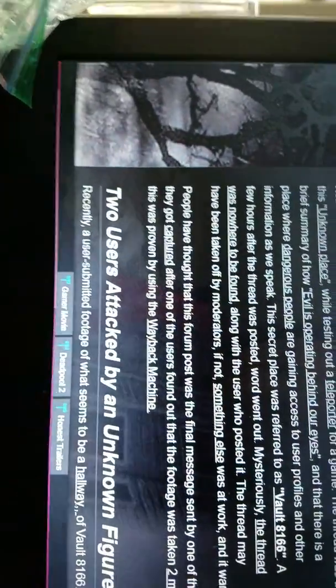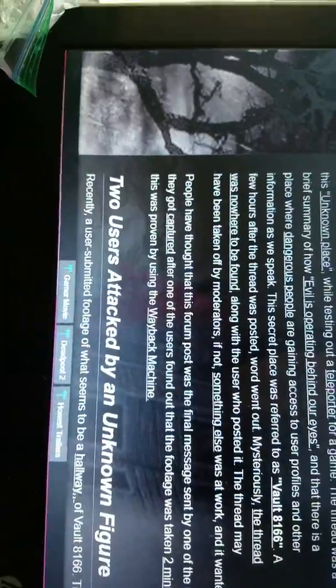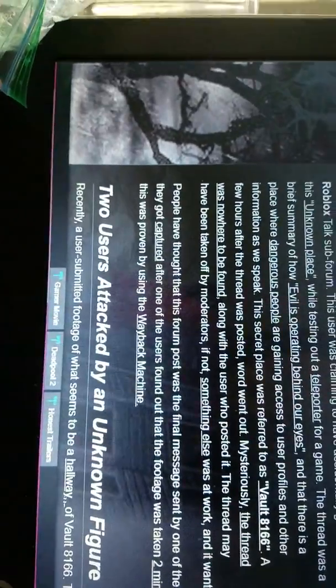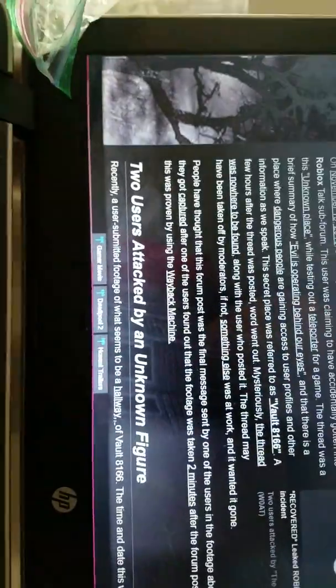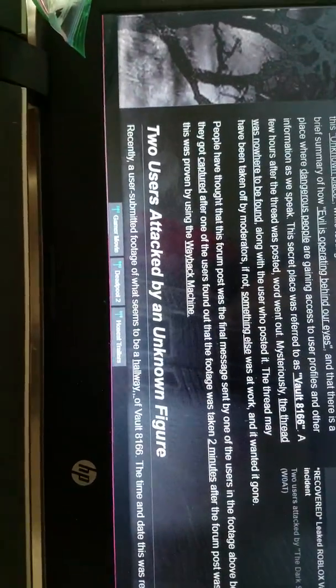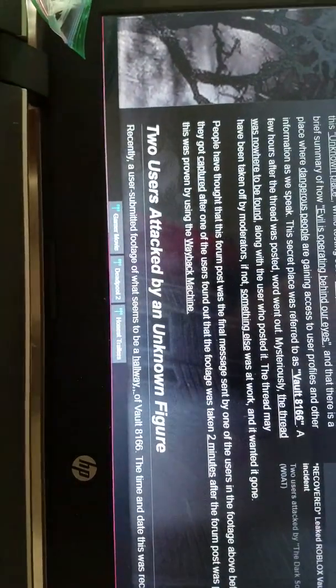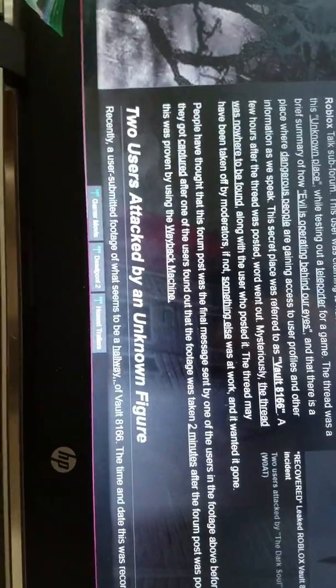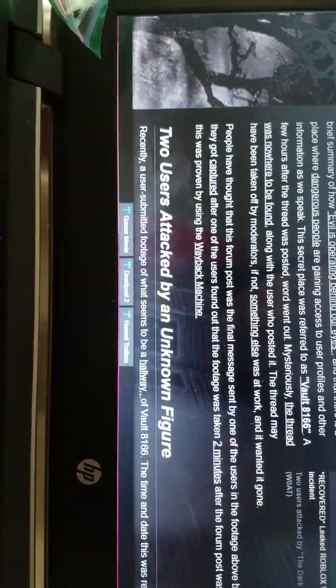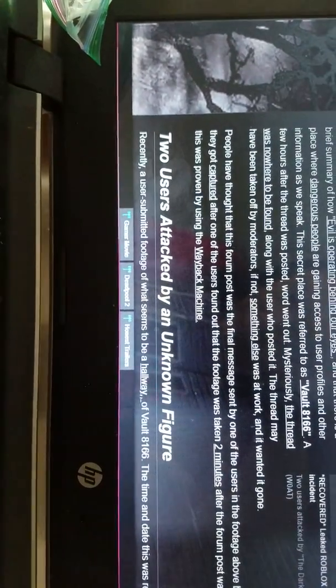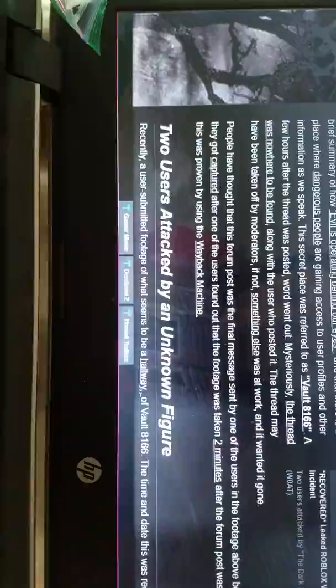People had thought that this forum post was the final message sent to us by the users in the footage above before they were captured. After one of the users found out, the footage was taken two minutes after the forum was posted. This was proven by using the Wayback Machine.